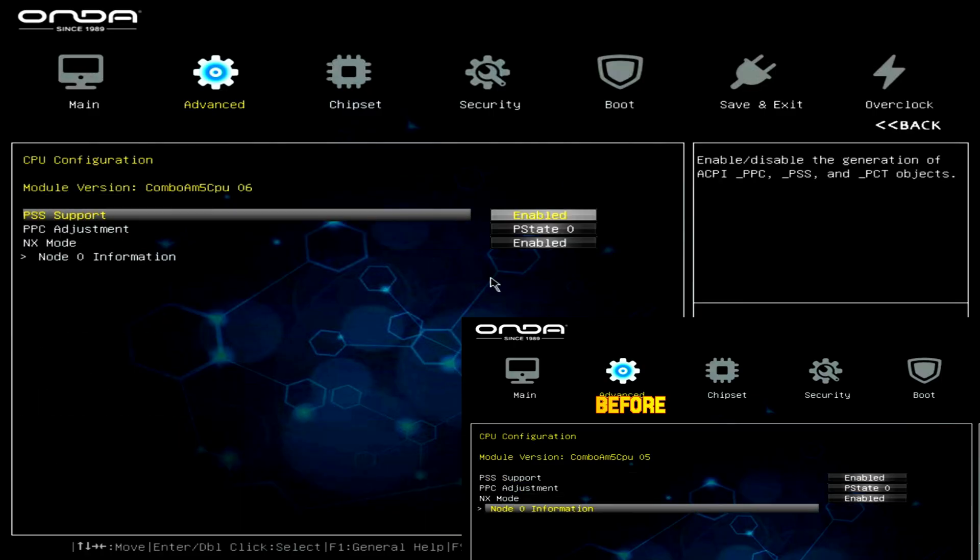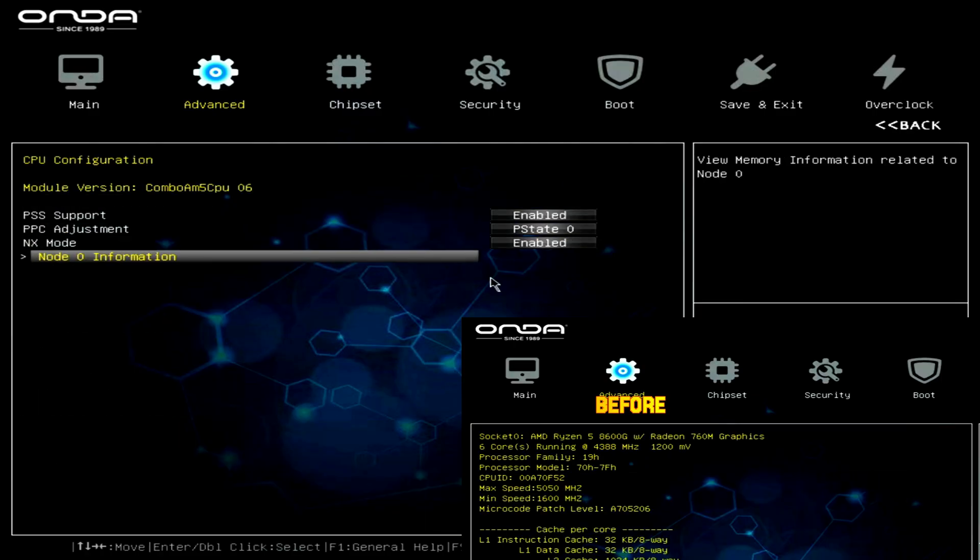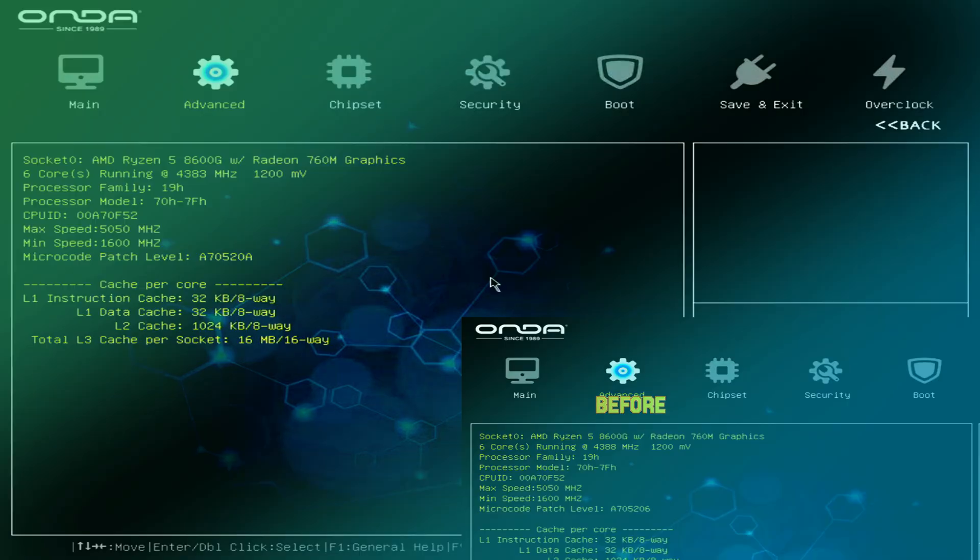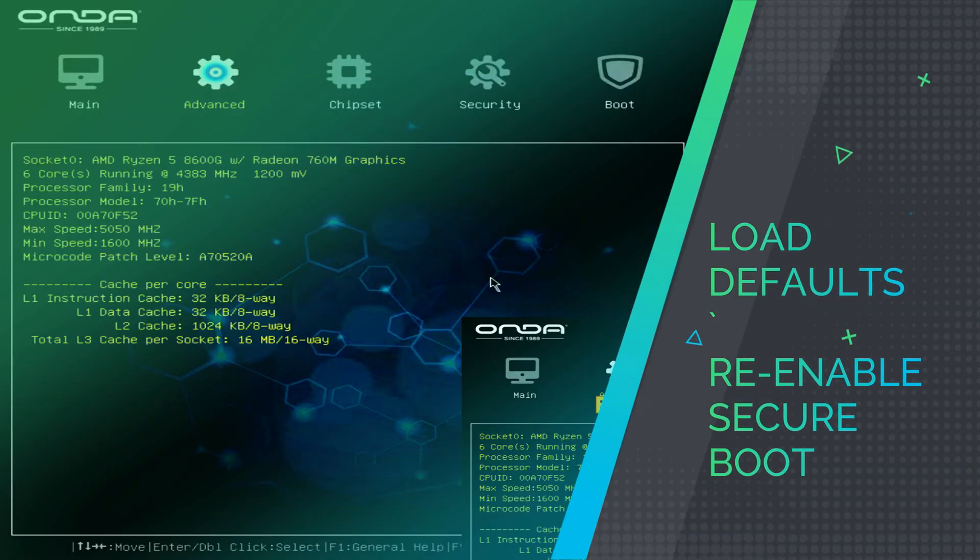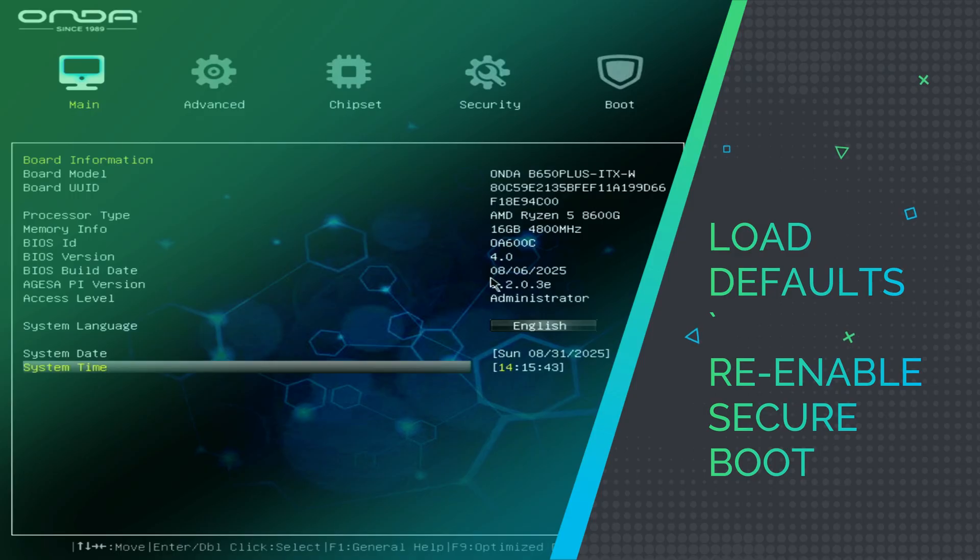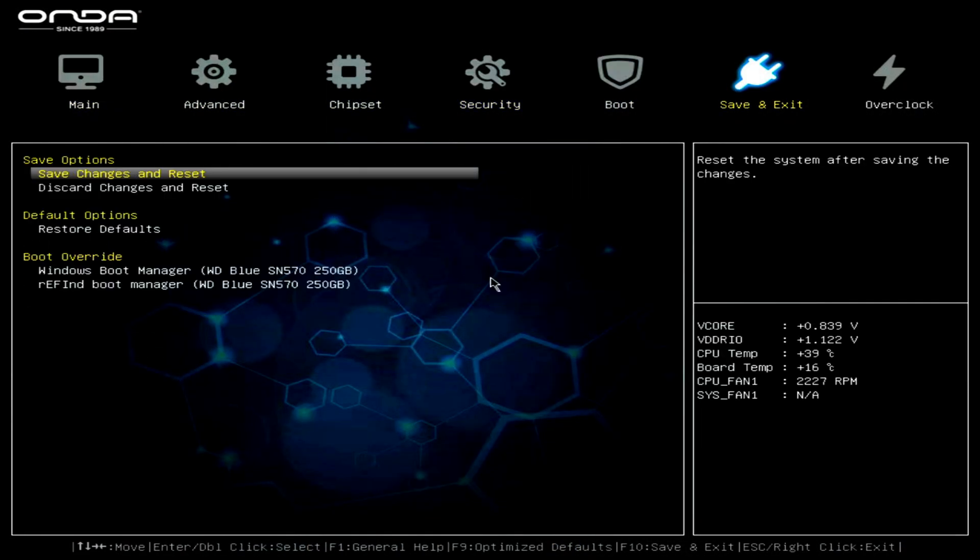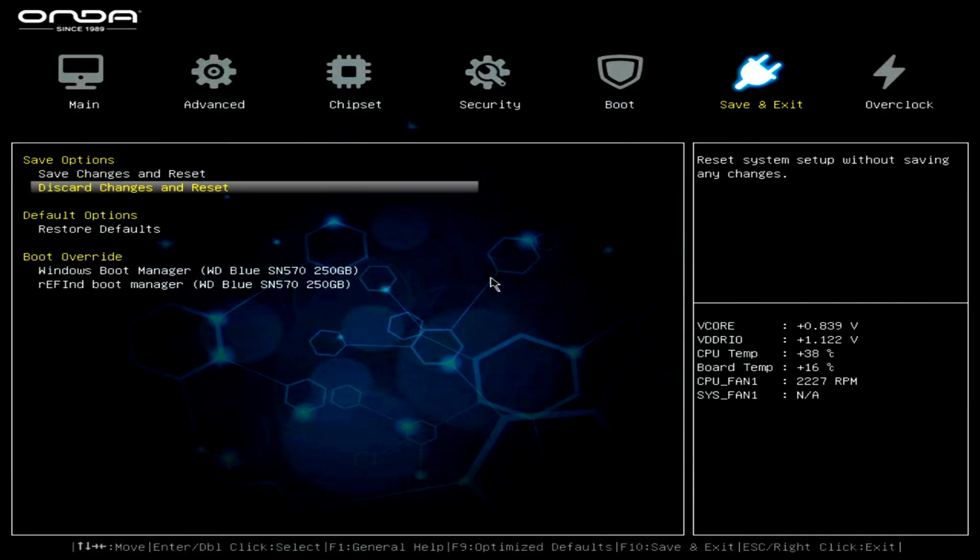After updating, it's always recommended to load optimized defaults. Go to the save and exit tab. Choose restore defaults. On the next boot, you can also re-enable secure boot if needed.